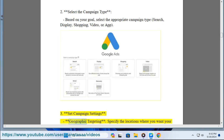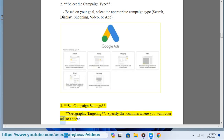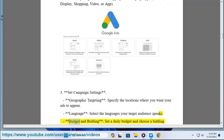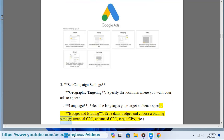Step 3: Set campaign settings. Geographic targeting: specify the locations where you want your ads to appear. Language: select the languages your target audience speaks. Budget and bidding: set a daily budget and choose a bidding strategy — manual CPC, enhanced CPC, target CPA, etc.